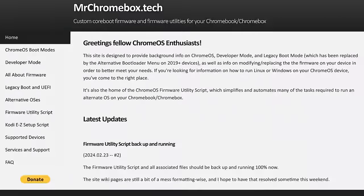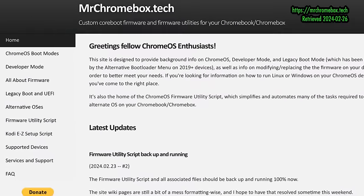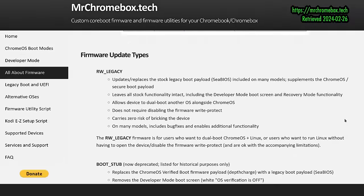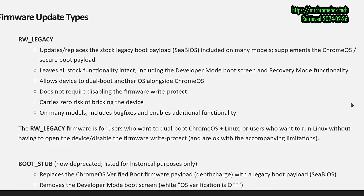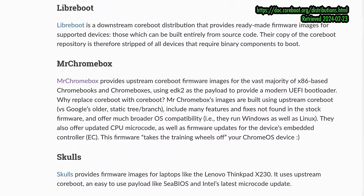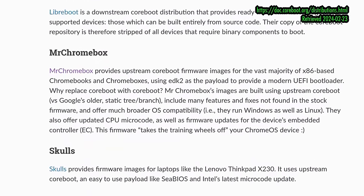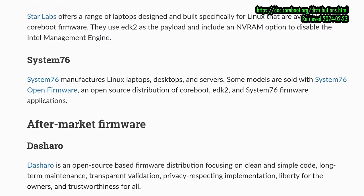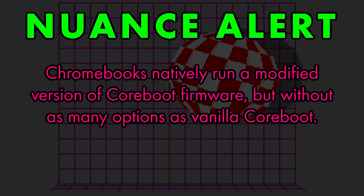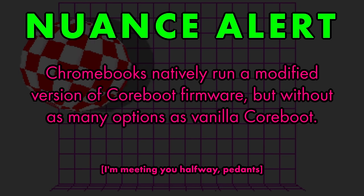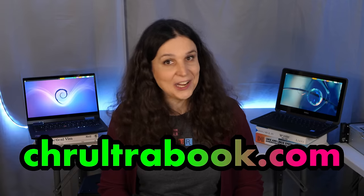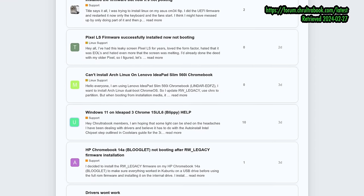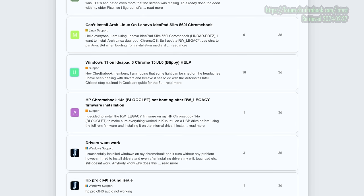Apparently, a user by the name of MrChromebox has put together install scripts which help many Chrome OS devices install new firmware. Either a modified firmware to allow dual booting with Chrome OS, or in some cases, even replacing the firmware with Coreboot, the same open-source firmware used on devices like System76's Intel-based laptops. And a community has sprung up at Croultrabook.com, with a forum and docs page helping folks like me navigate through the tedious process of flashing new firmware on our devices.